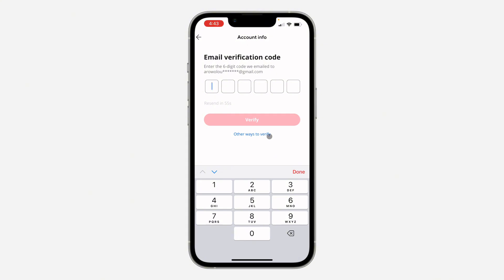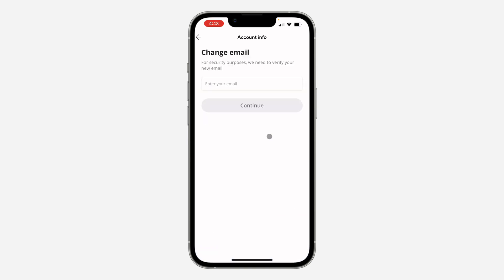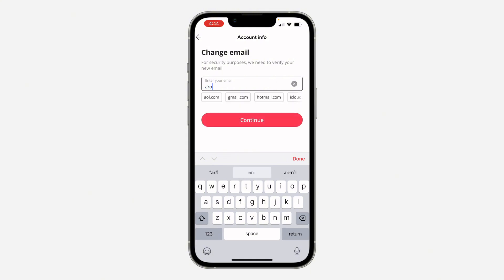Let's wait for the code. The code is 2419230. Once you enter the code, click on Verify, and you can now change your email — just enter the new email address that you want to use.